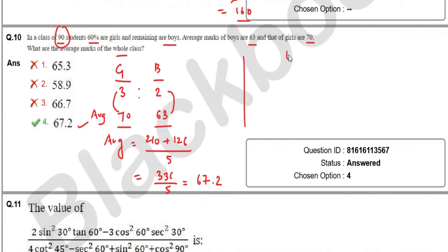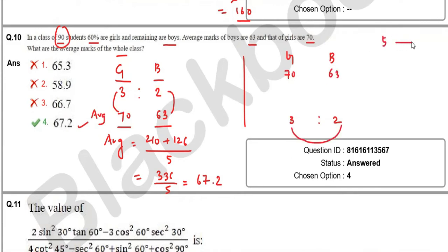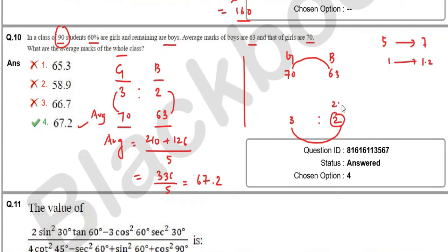Using the allegation method: girls average 70, boys 63, ratio 3:2. Total 5 units covers the difference of 7. One unit = 7/5 = 1.4. Two units (boys side) = 2.8. Average = 70 − 2.8 = 67.2, confirming option D.